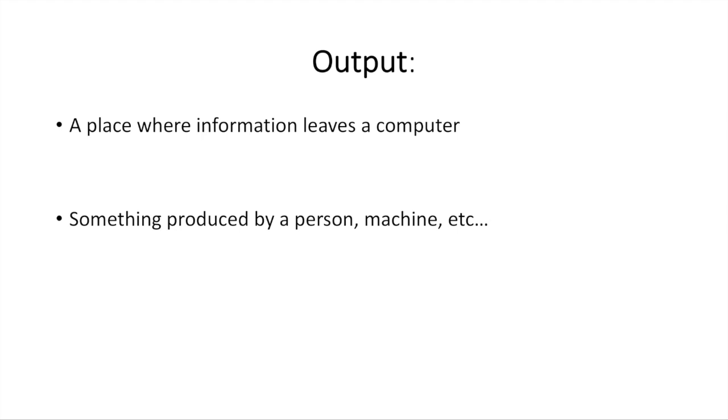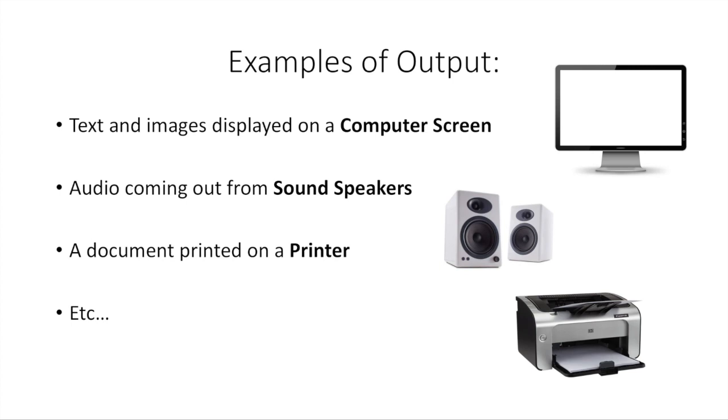Now, on the other side of this, we have the output. This is either a place where information leaves a computer, and I'll show examples of what I mean by that in a second, or it's something that's produced by a person or a machine or a computer program in this case.